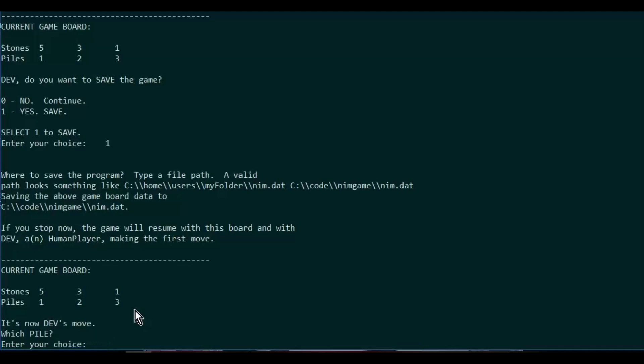So we should be able to resume this state of the game where it's my turn when we come back. I'll pull this file up later when I load it. I'm going to go ahead and finish this game.